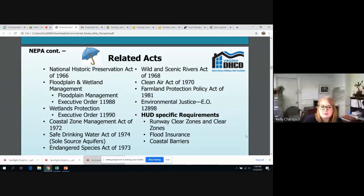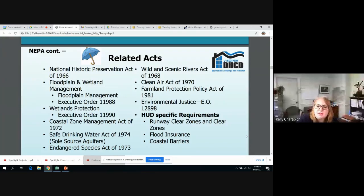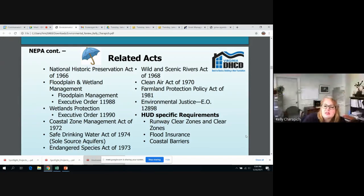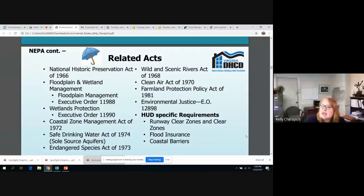Those related acts are listed here. The HUD-specific requirements are runway clear zones, flood insurance, and coastal barriers. I'll also point out that Section 106 — when you have to contact DHR and see if there are any historic buildings — falls under the National Historic Preservation Act of 1966. My office is right beside a railroad, so I'm going to pause for just a minute.